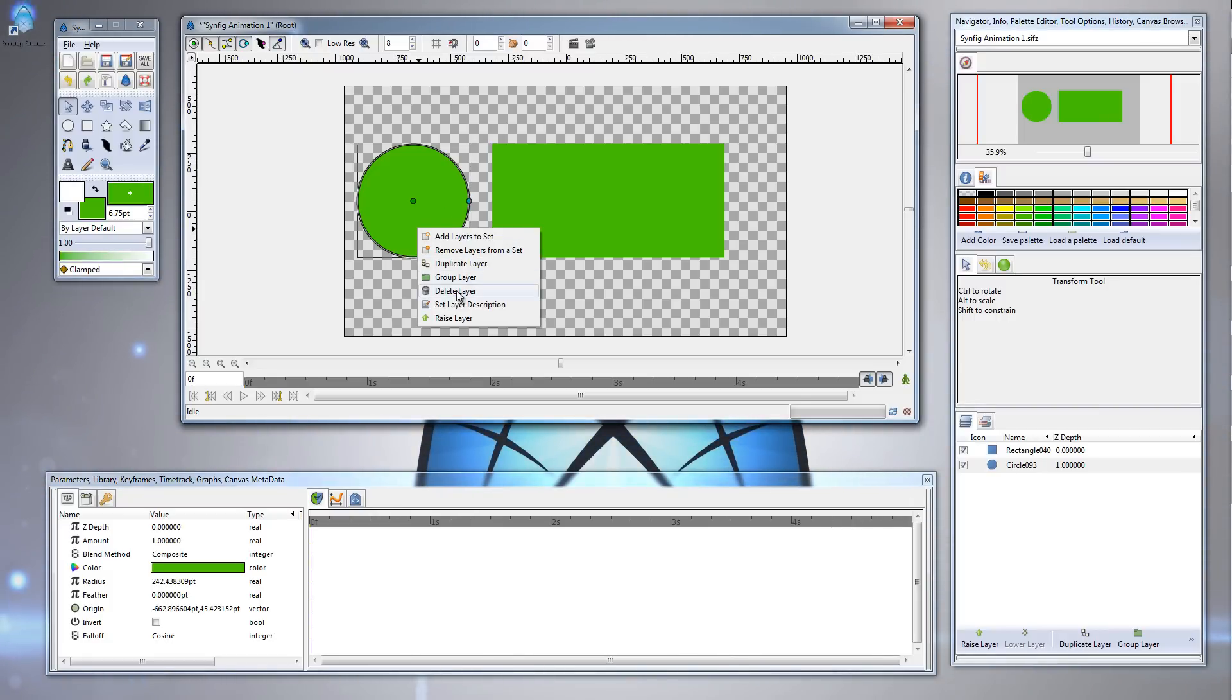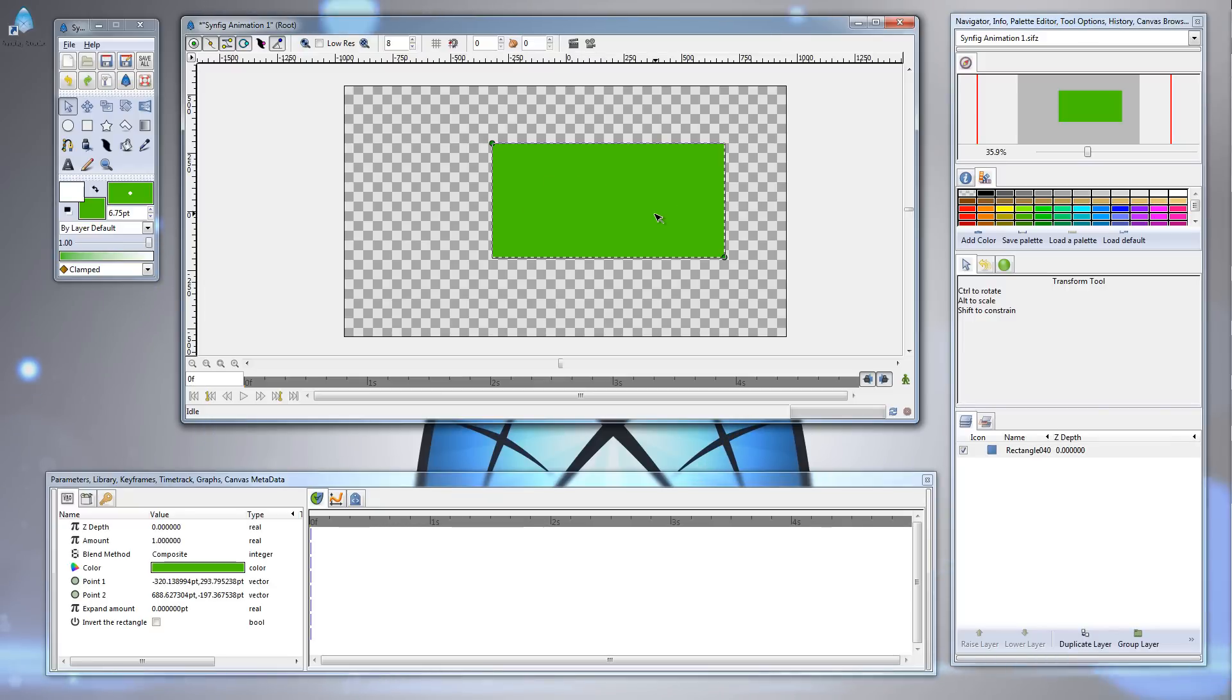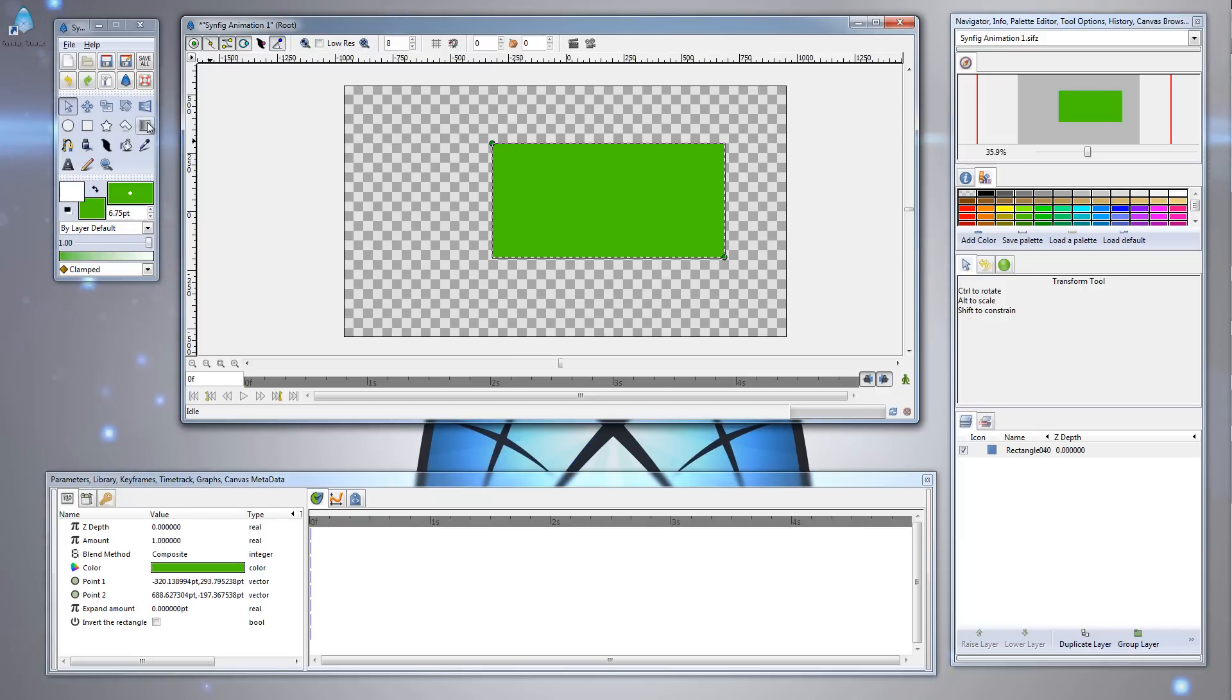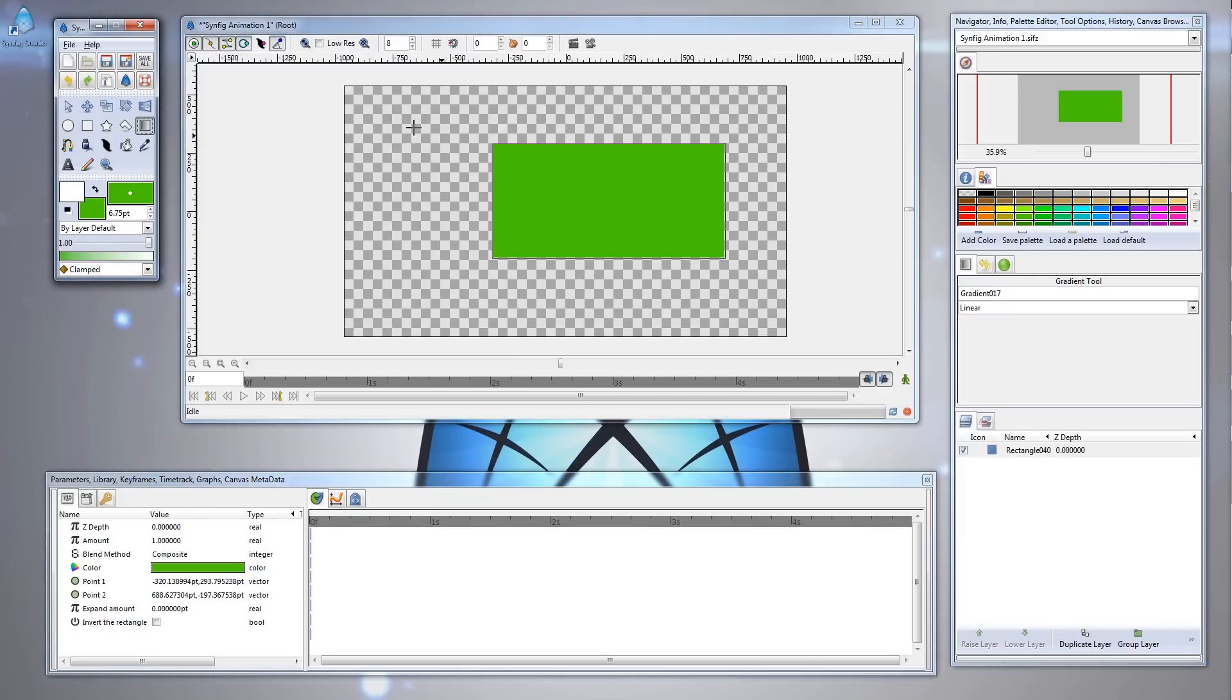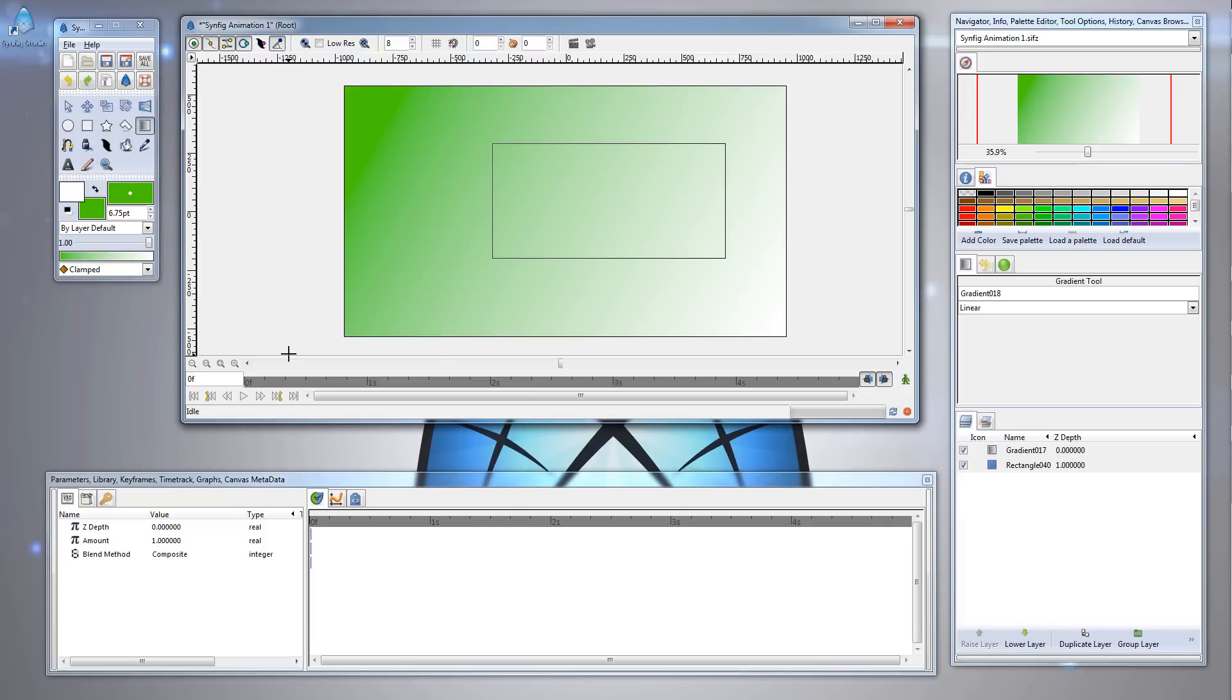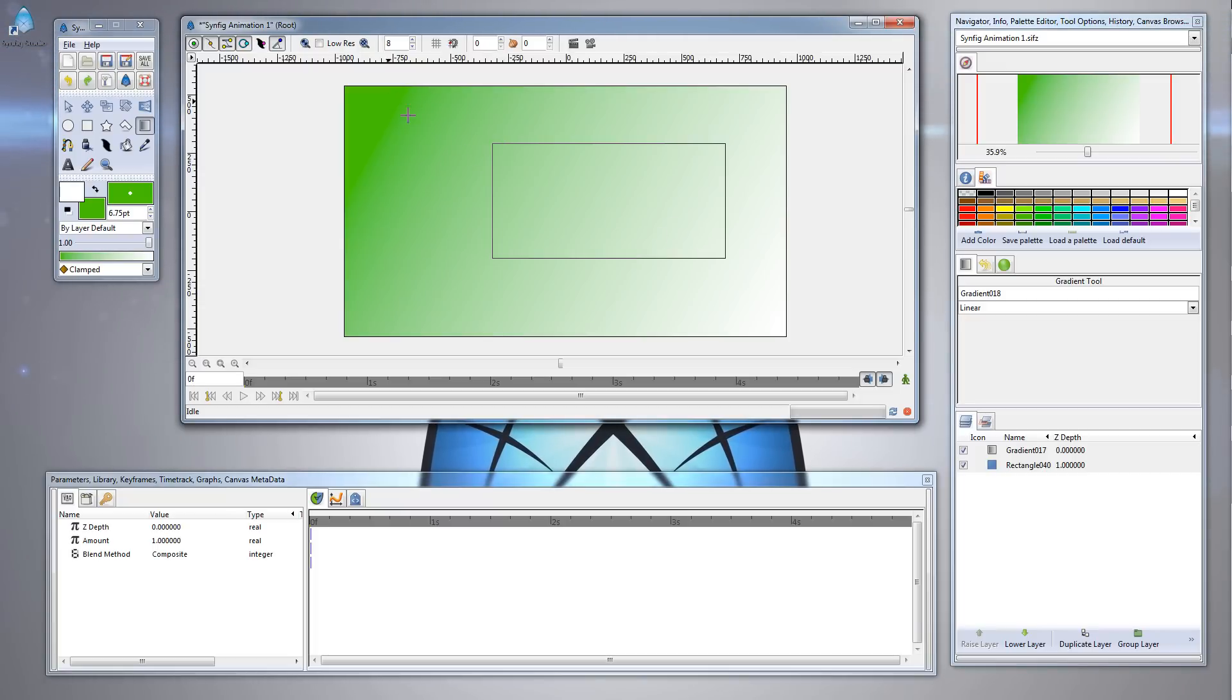Let me just delete this circle that I created earlier. I created this rectangle by selecting the rectangle tool, left-clicking, and dragging across. But now I'm going to select the gradient tool in the toolbox, left-clicking with my mouse, and then dragging across to the lower right corner. Now notice it didn't do exactly what we wanted. It created the gradient fill, but it didn't create the gradient fill on the rectangle. It created it over the entire canvas.